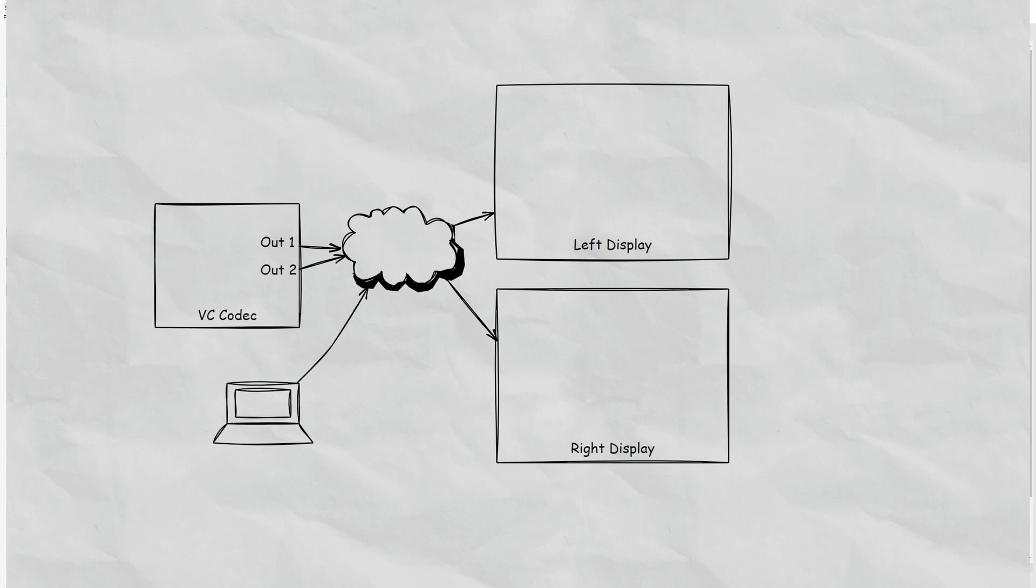The cloud represents the fact that the connectivity is video over IP. So there's a transmitter that's feeding into the cloud, into the network basically, and a decoder that's feeding the signal to the left display and to the right display.